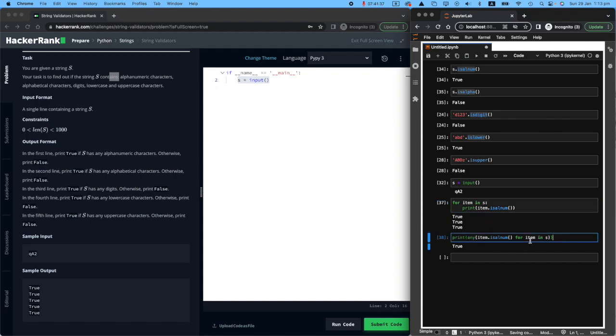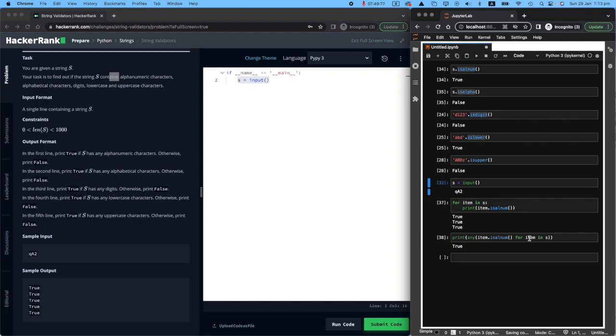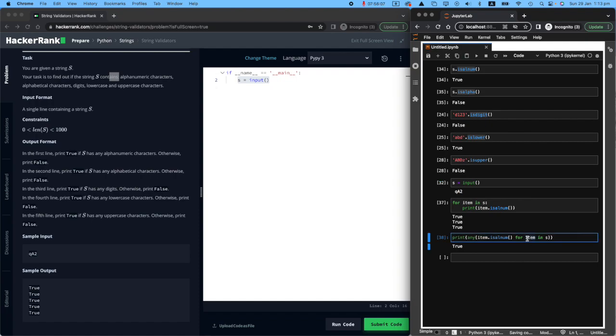So in the back end, behind the scenes, what Python did was say, okay, I know that this string is QA2. Let's check it for Q first. Is it alnum? Yes, it is true. For A, item is A. Is A alnum? Yes, that is true. And then number two, is number two in alnum? Yes, that is true. So overall, it is true.